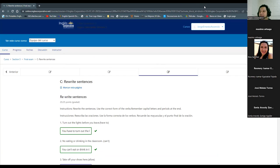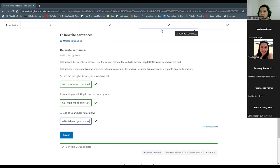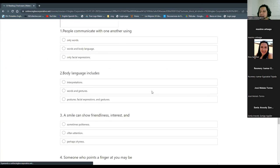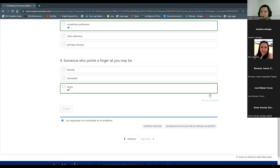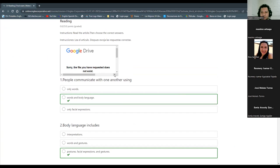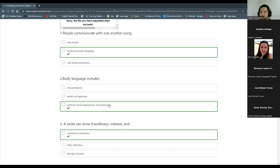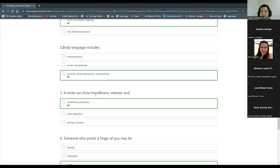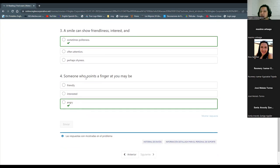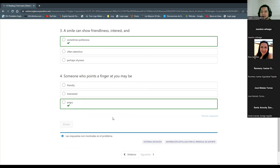Can you show the answers for the next exercise — the reading? There is no article, there is no reading. Number one is 'words and body language.' Number two: 'body language includes postures, facial expressions, and gestures.' Number three: 'a smile can show friendliness, interest, and sometimes politeness.' Number four: 'someone who points a finger at you may be angry.' Those are the answers.